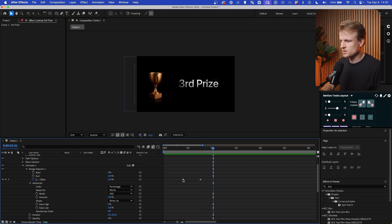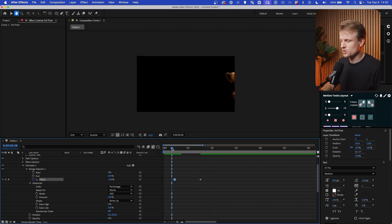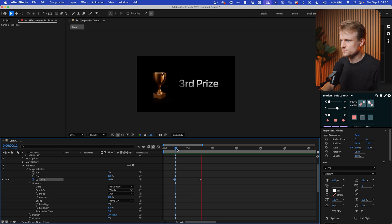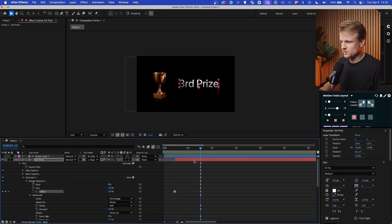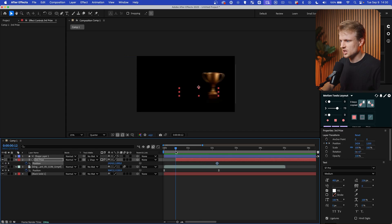Maybe I'm going to drag this a bit earlier so we already have this animation. And then lastly, what I'm going to do is I'm going to press P for position, set a keyframe, and then drag this out and make sure it's a bit lower.